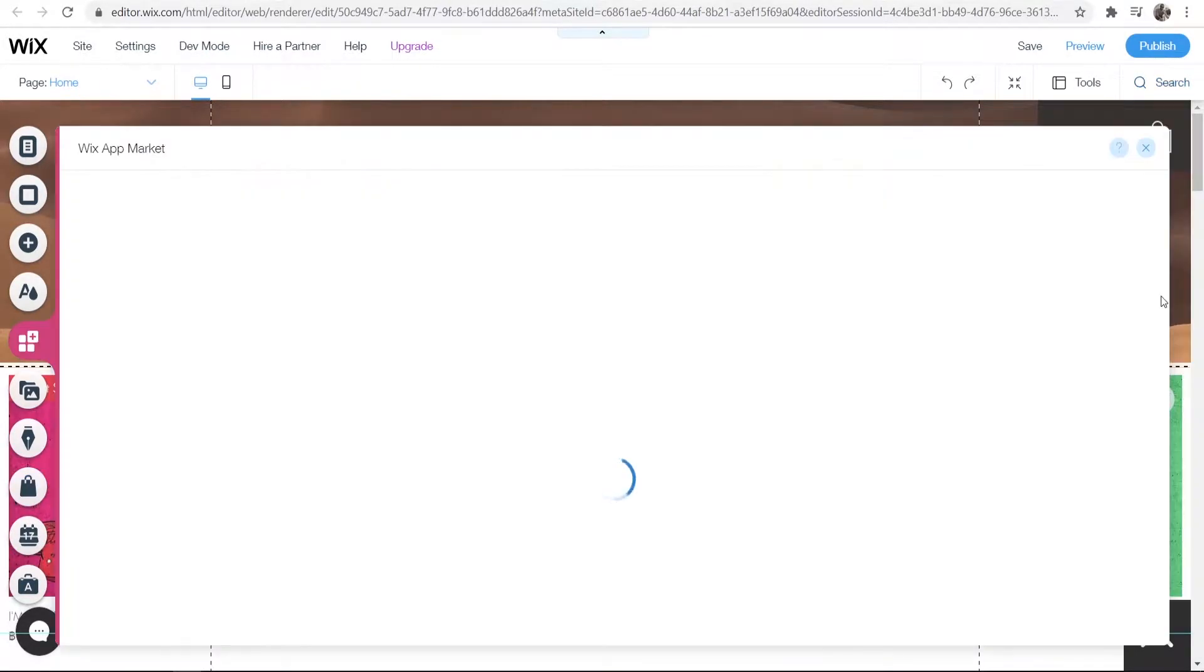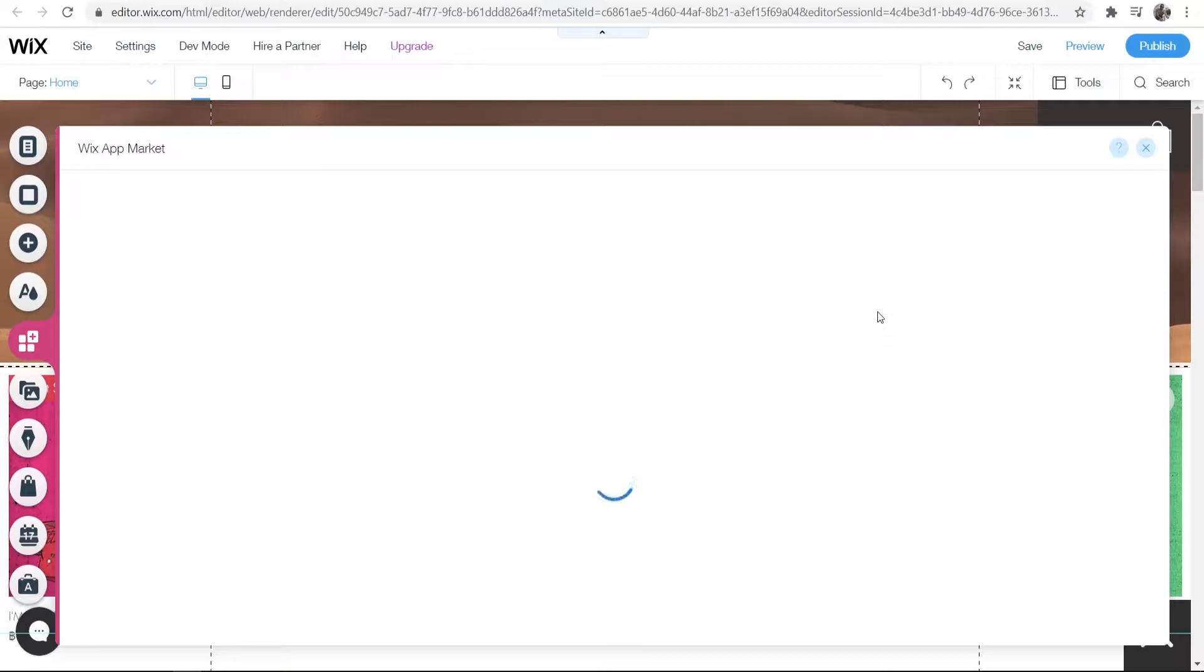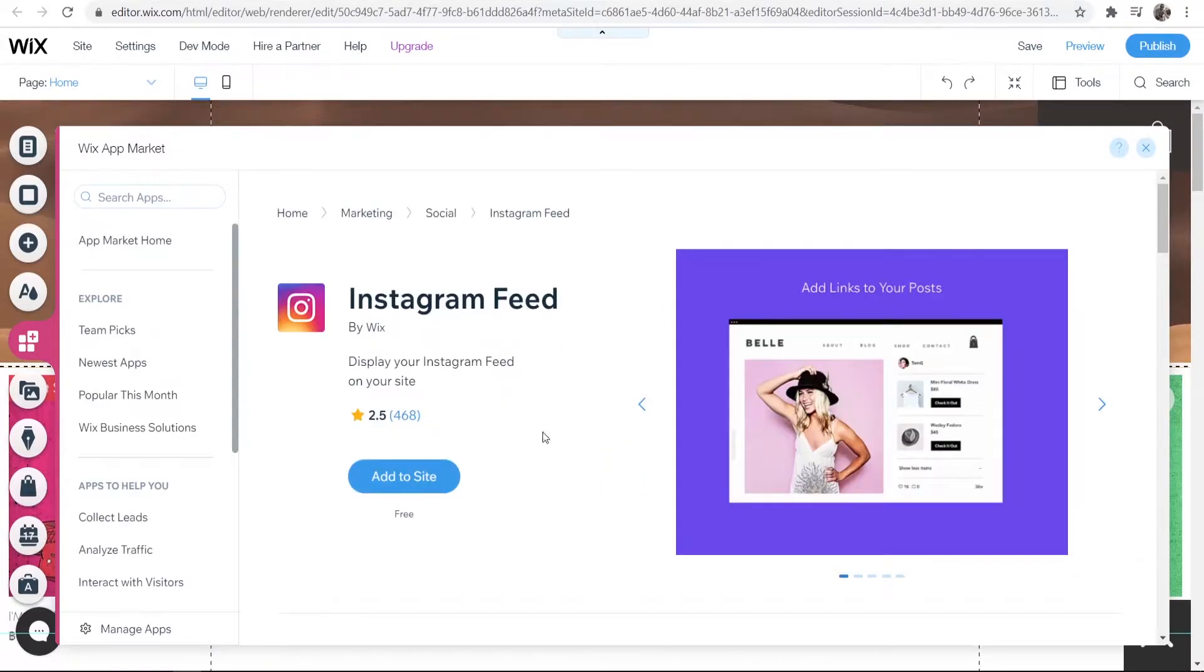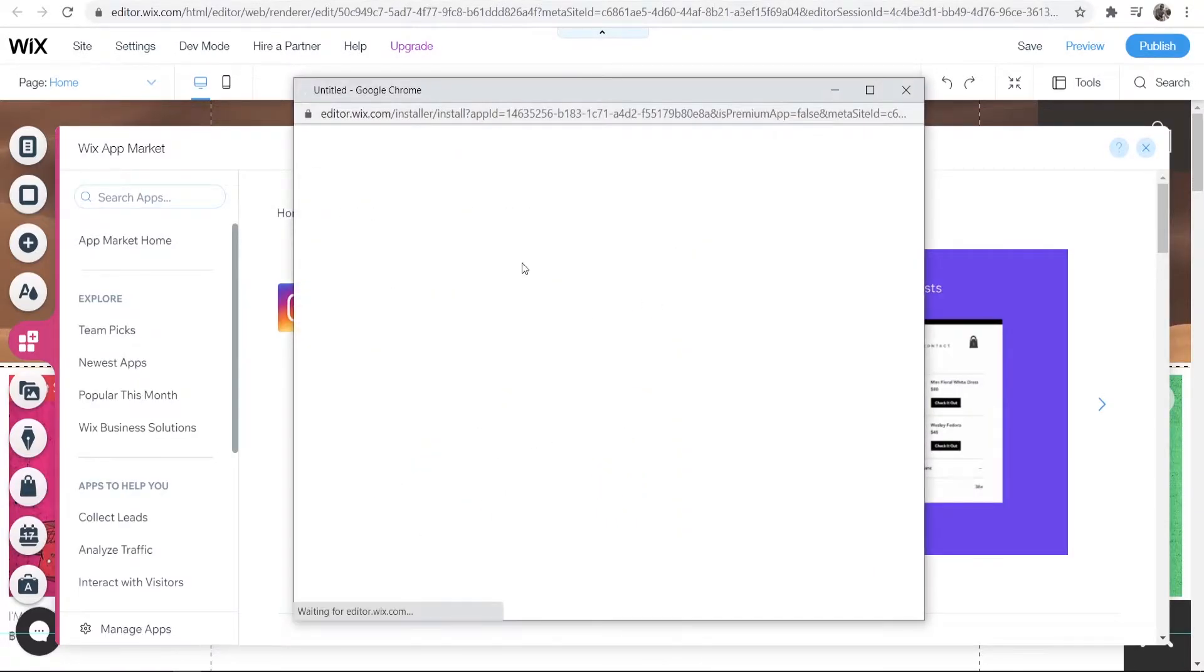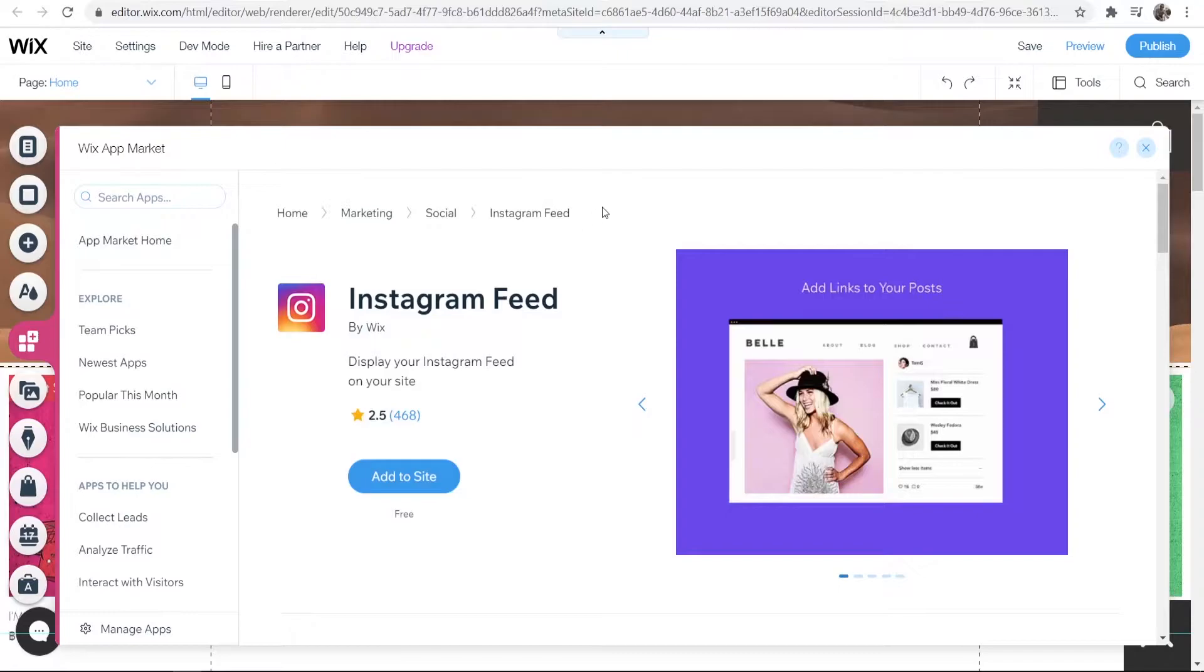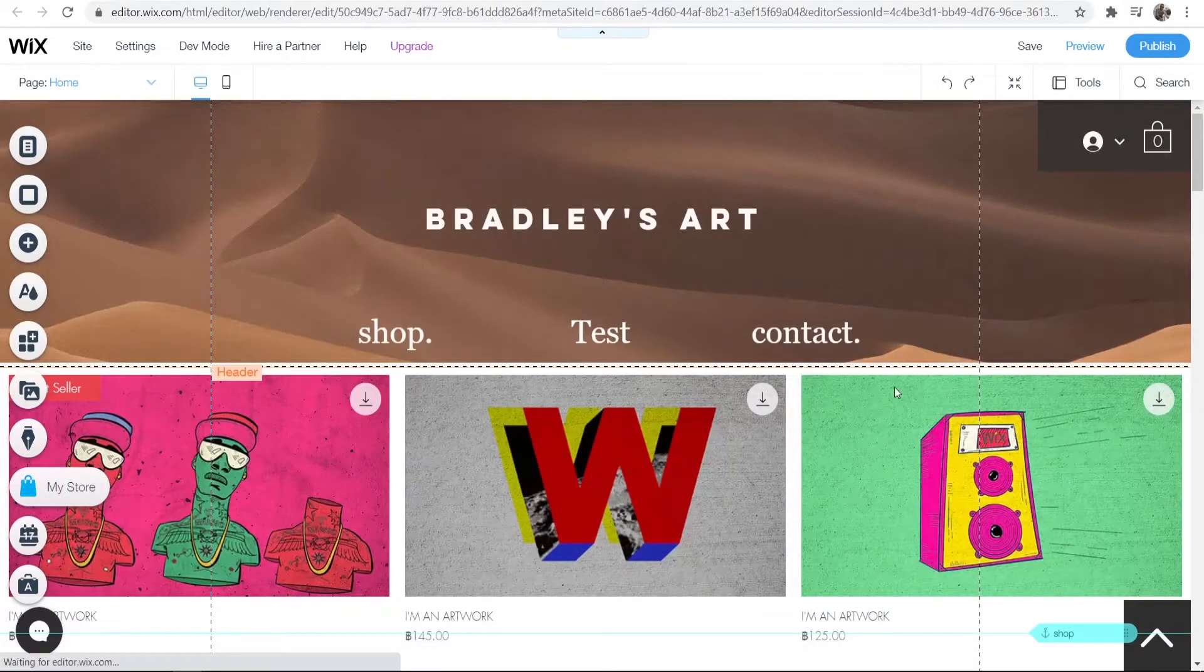Go ahead and click this and it will take you to the Wix market. Don't worry, this is all free and we can get this set up in a couple of minutes. Once it's loaded, click on 'Add to Site' and it will add it to your Wix site.